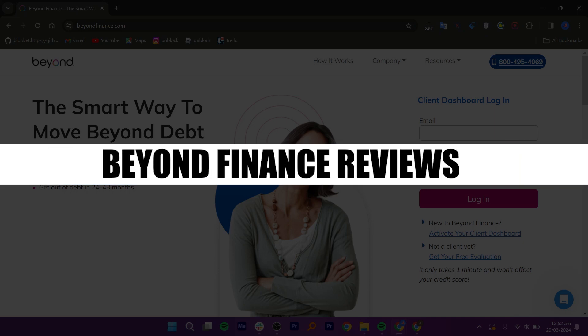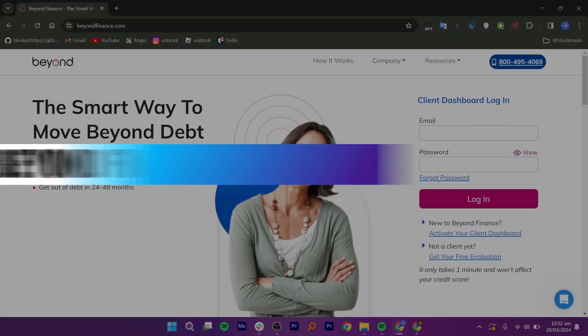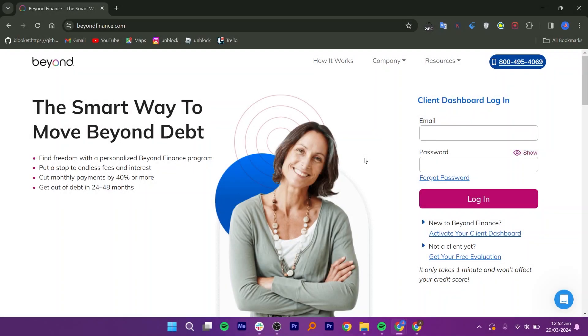In this video, I will review Beyond Finance. Beyond Finance is a next-generation fintech company with a mission to help people achieve financial freedom and escape debt.